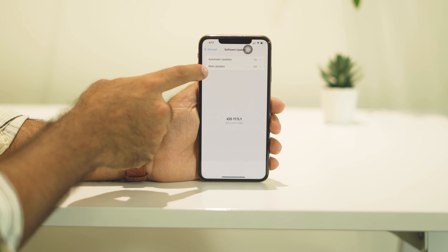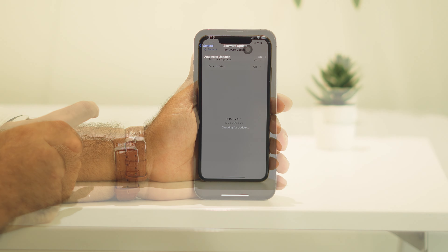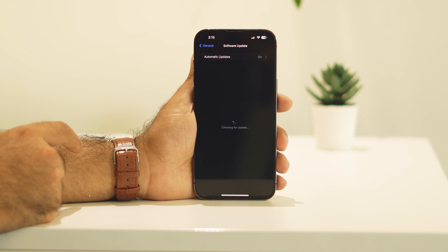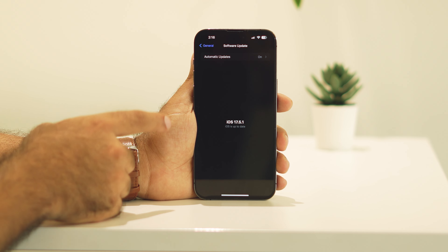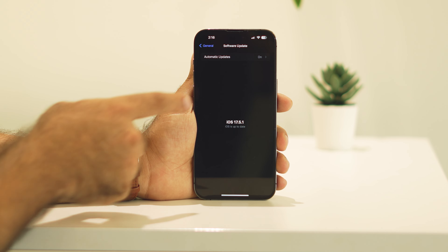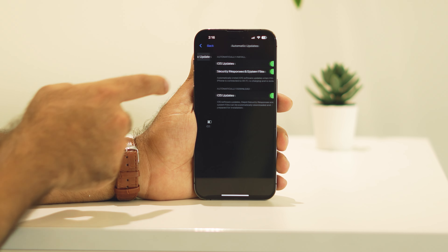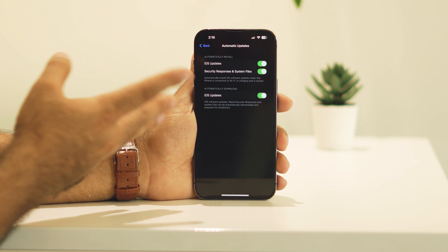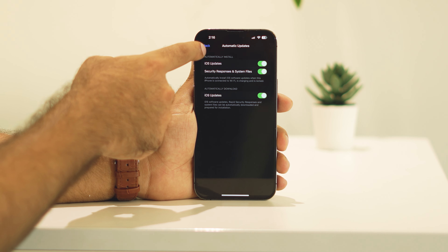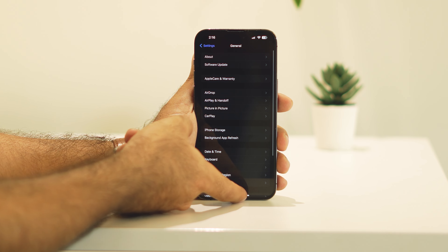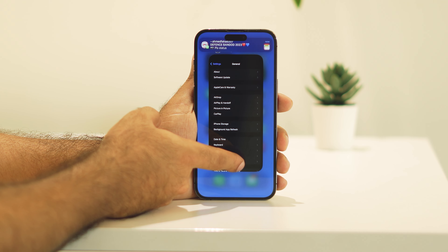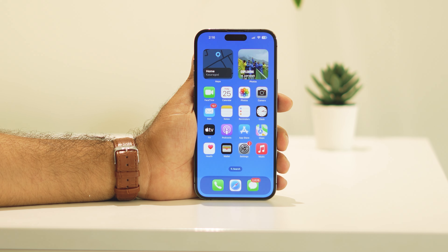Some users may not be having the beta updates option — it will not be there. Right now, as you can see, I'm not having any iOS 18 beta updates option. Even if I go over here I'm not getting any option, so most probably some of you might be having this issue. Here's how we can fix it.